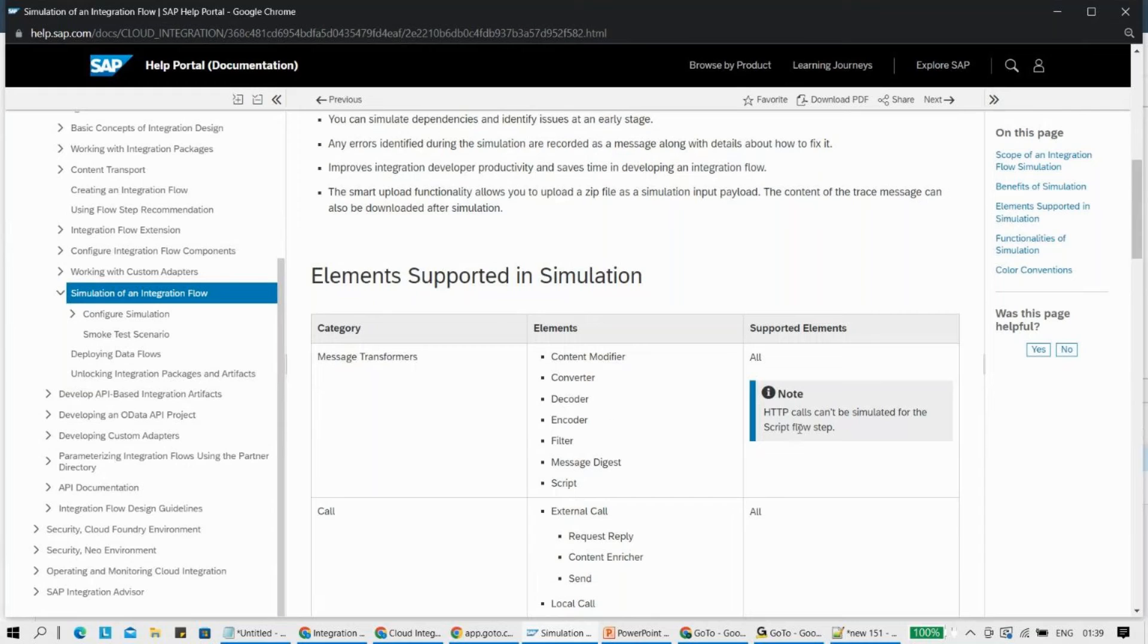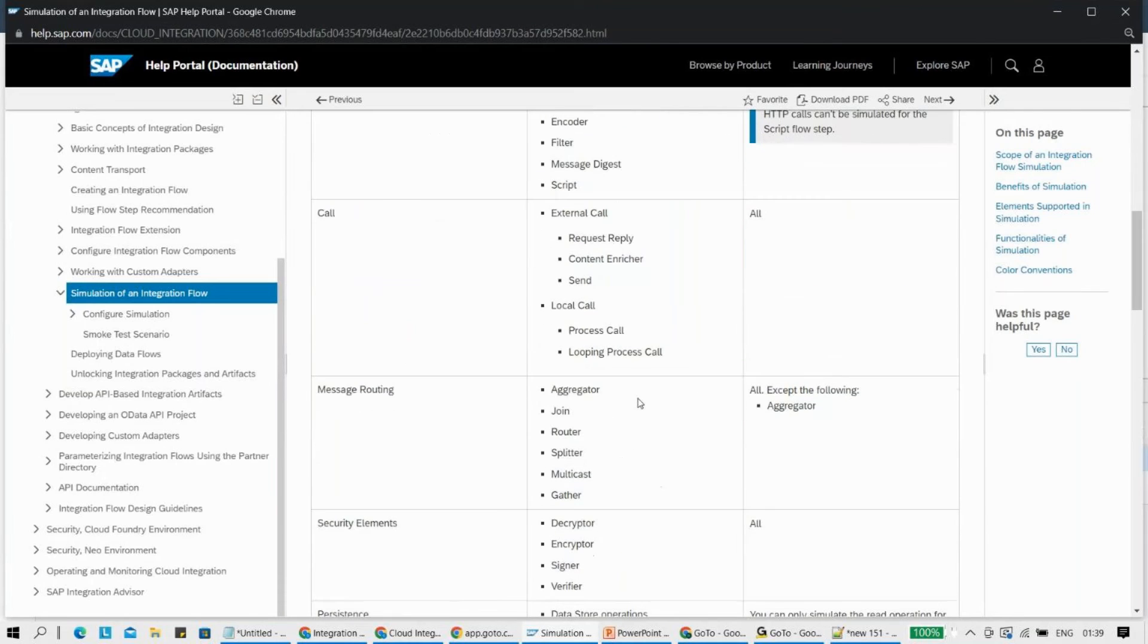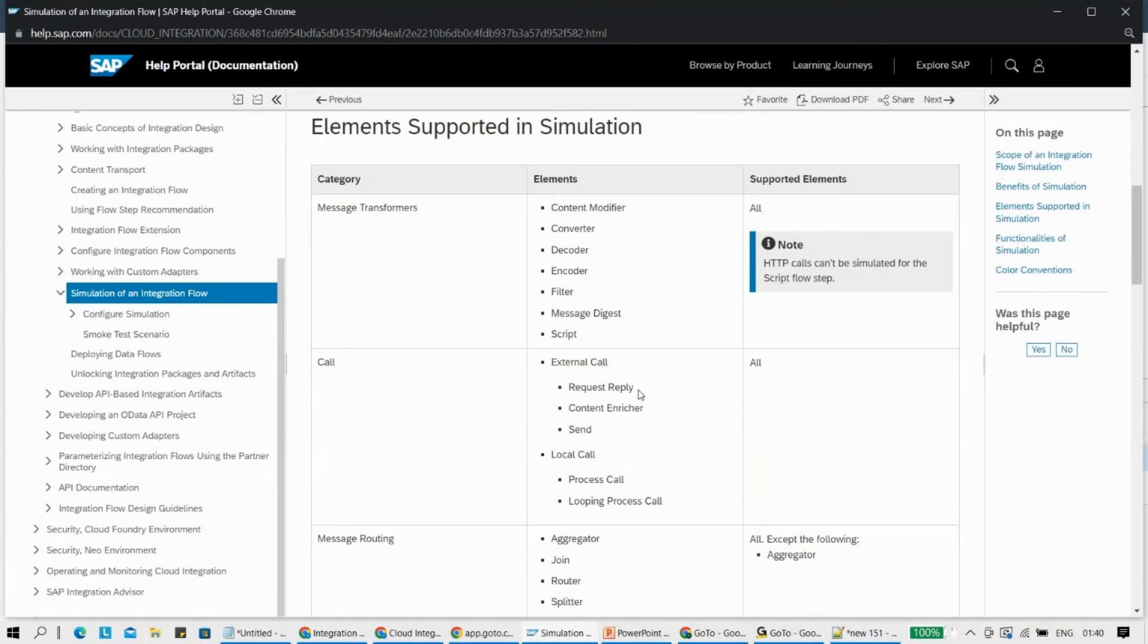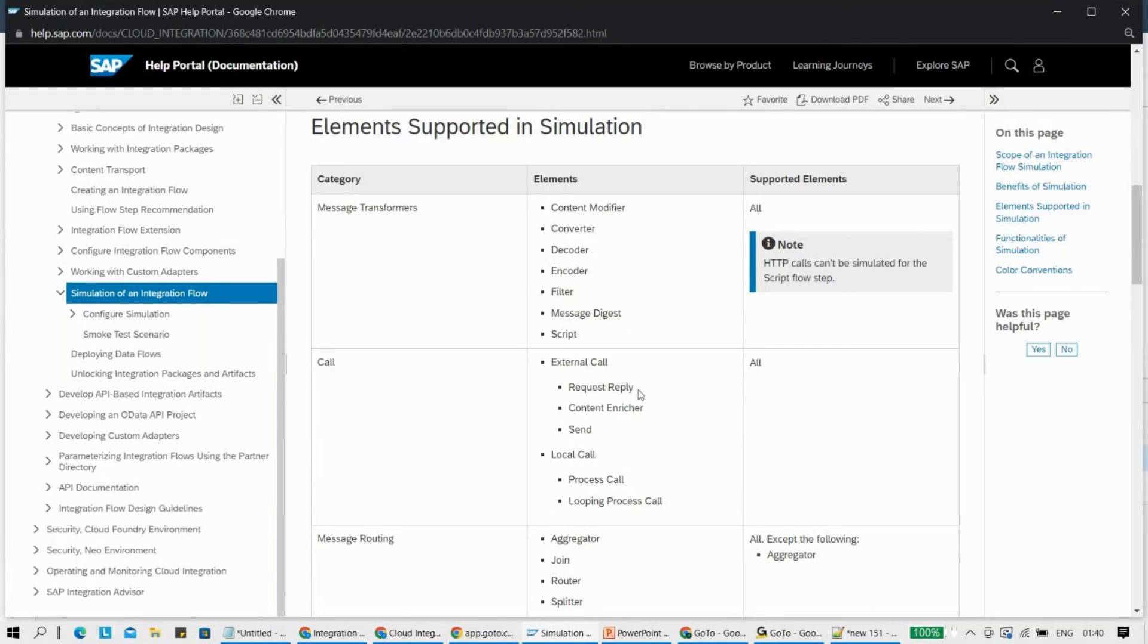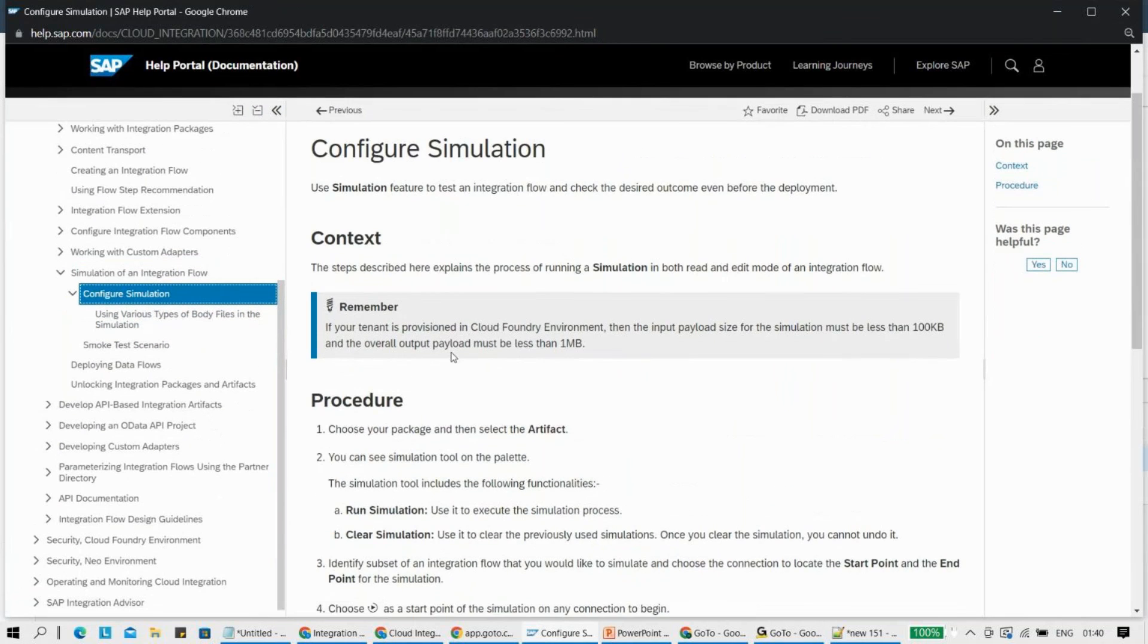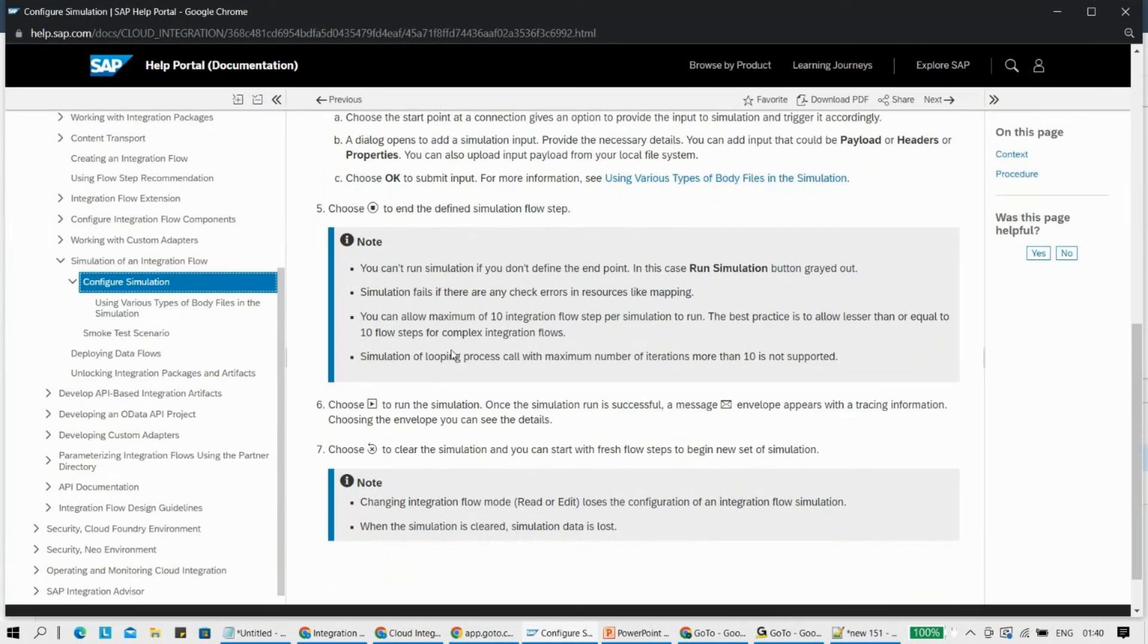It says very clearly here: HTTP calls can't be simulated for the script flow step. So here, SAP has given a very clear outline of what is supported and what is not supported. I think we should always come here to validate this part out. That's why I always stress a lot on the self-help, because end of the day, this product is from SAP. In cloud, every one month or two months you have a new feature, and it's always a good idea to keep yourself updated and know where exactly are the points where you should get this kind of information. In case you want to configure this simulation, they have also given the steps here - everything is straightforward.